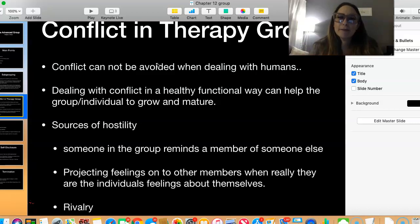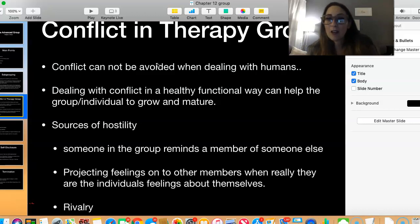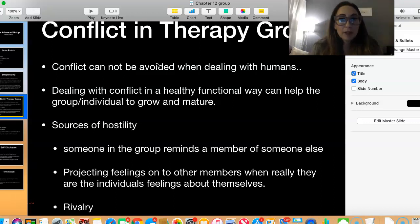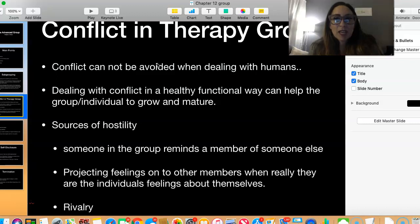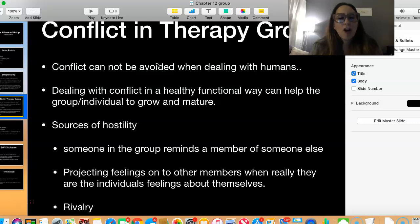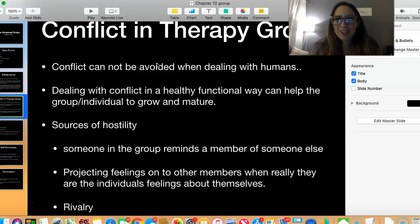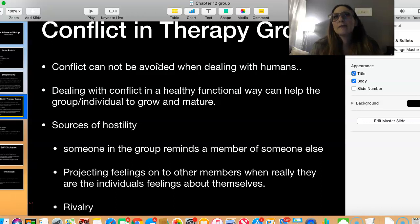Projection can be very problematic because you're projecting your own feelings onto somebody else when it has nothing to do with that person. A therapist can point that out: 'So-and-so has never done that — where is this coming from? It sounds like that's kind of how you feel about yourself.' I see projection all the time in private practice. It's not intentional — it's just a lack of self-awareness of what they're doing.